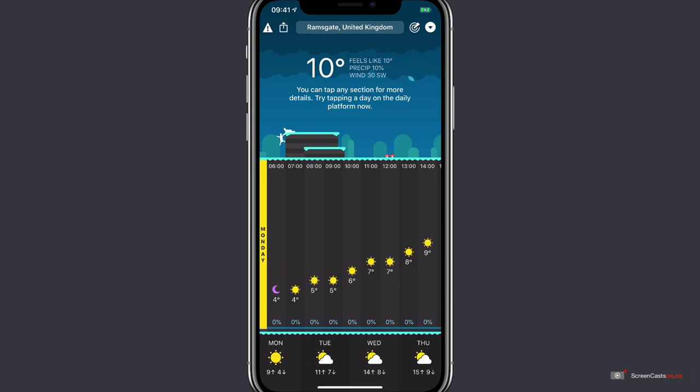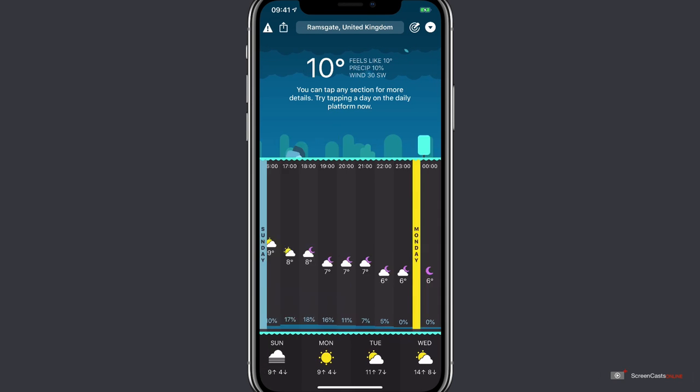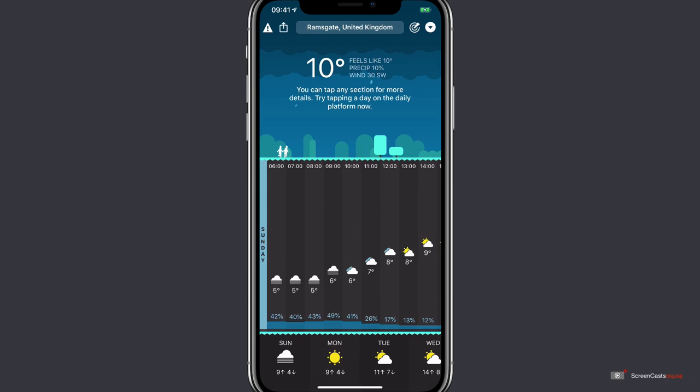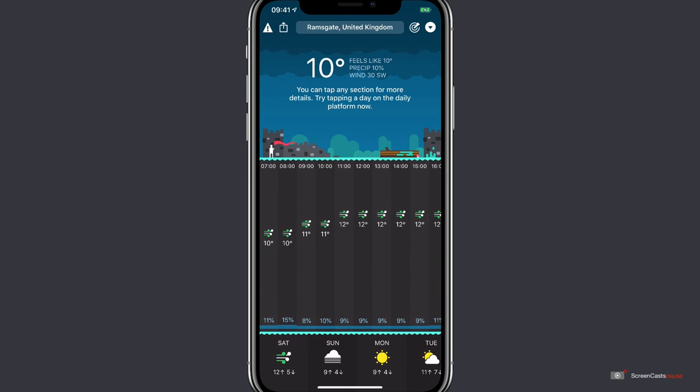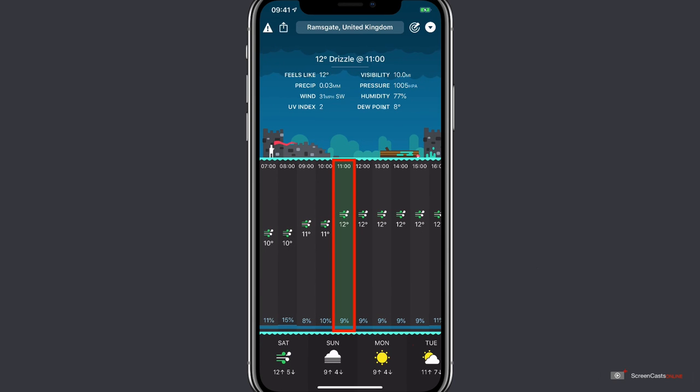So I'm just going backwards to today's date now. There's Monday. A bit further back is Sunday. And eventually we get to today, Saturday. Tapping on a single hour will show some more information in the information window at the top.